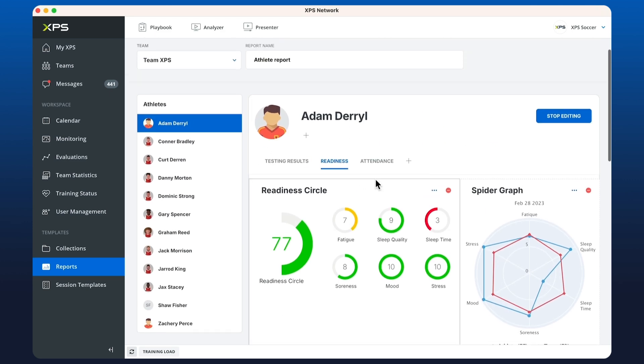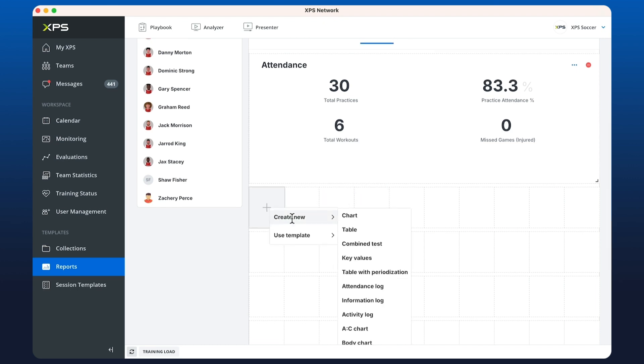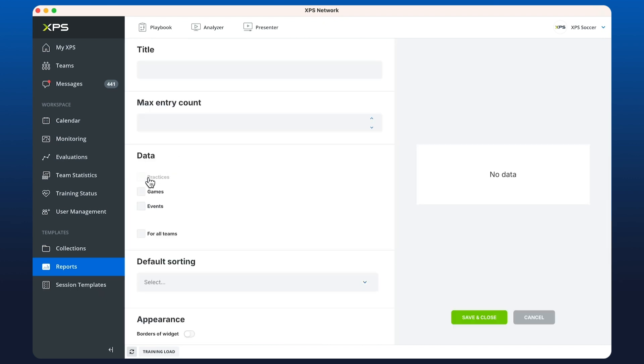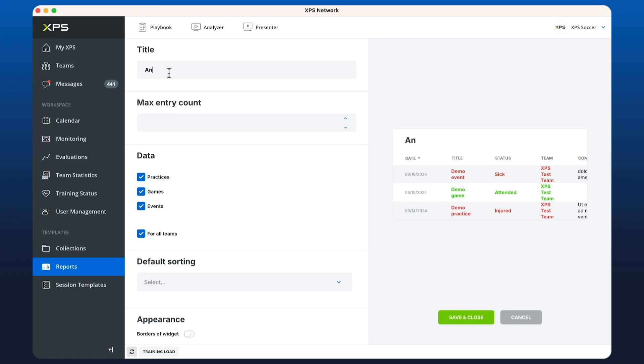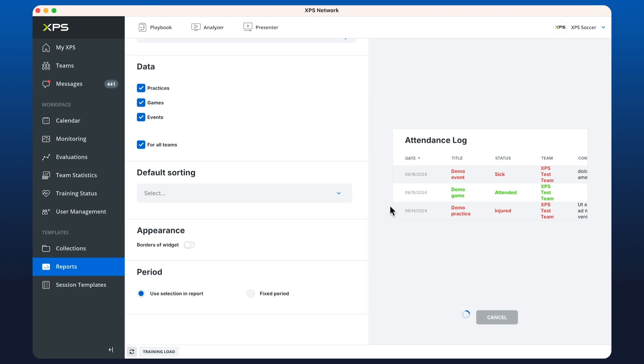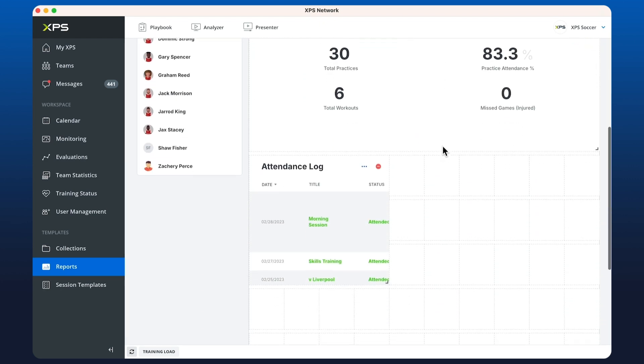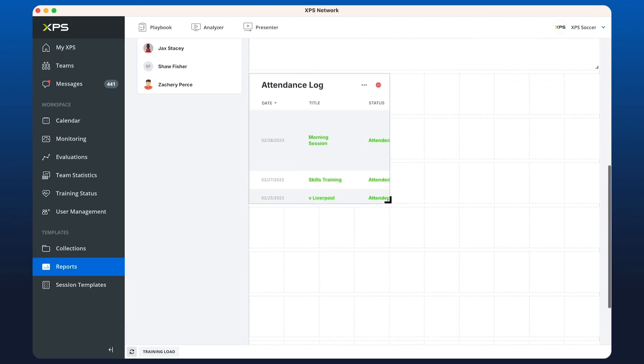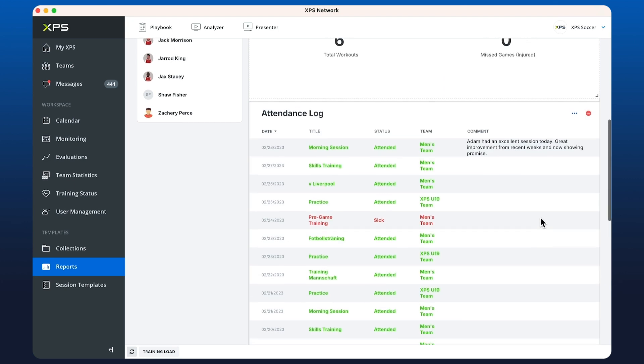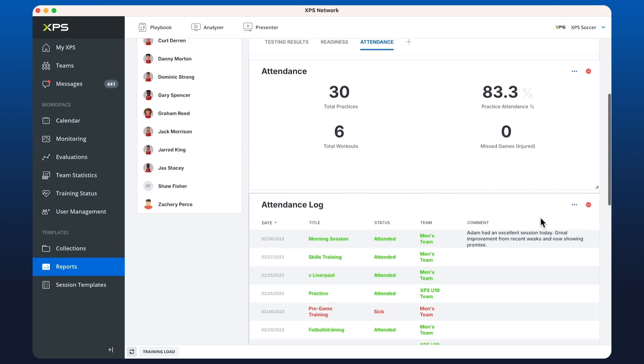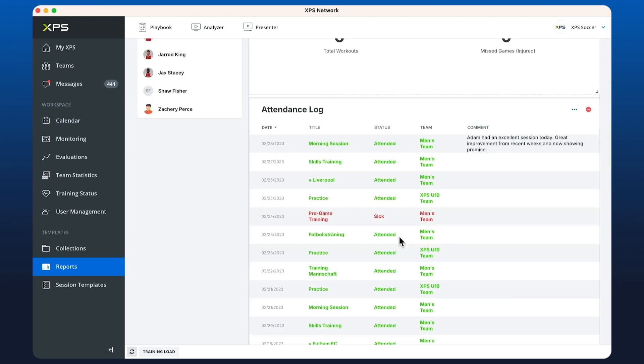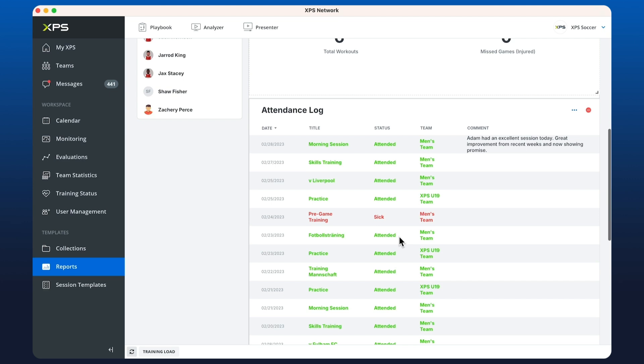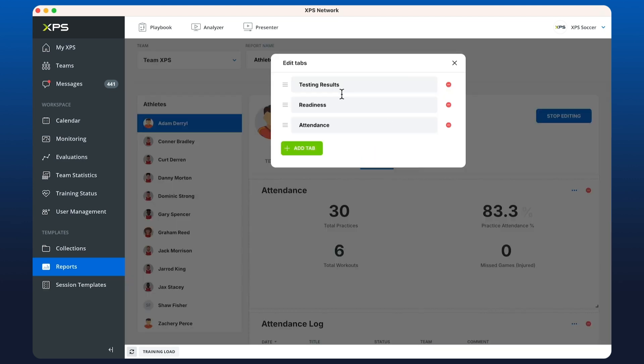Next up we're going to be looking at the attendance log. If we go back to our tab here and we create a new widget, choose attendance log. We can choose to include data from practices, games, and events. We can choose for all teams and we can call this attendance log. If you want to set a limit on how many values it displays you can do so. We save and close this. Now we have an entry of all of the attendance statistics and comments made in the month of Feb.